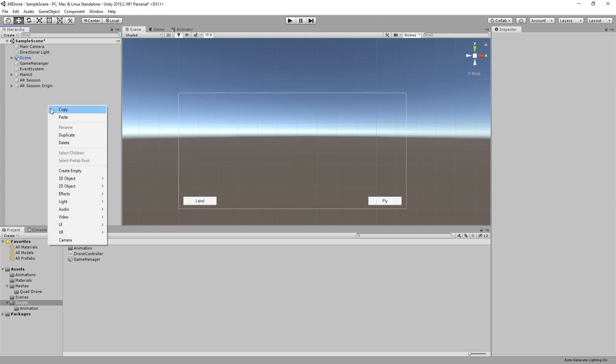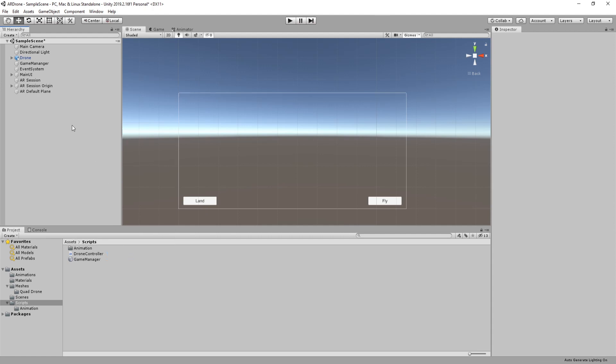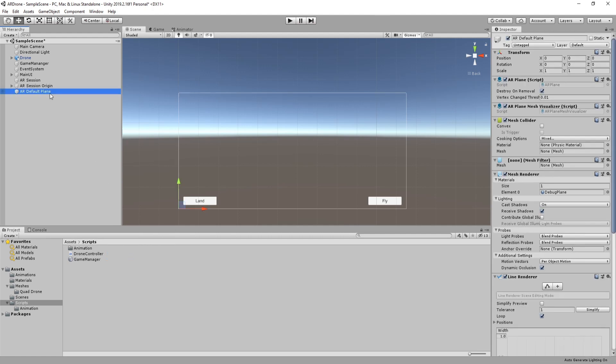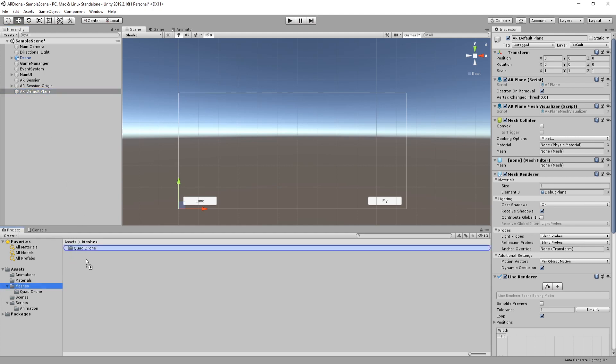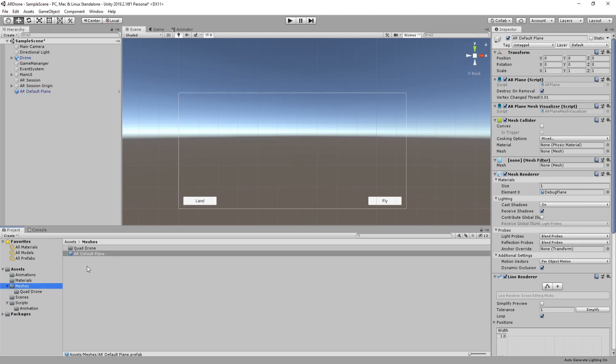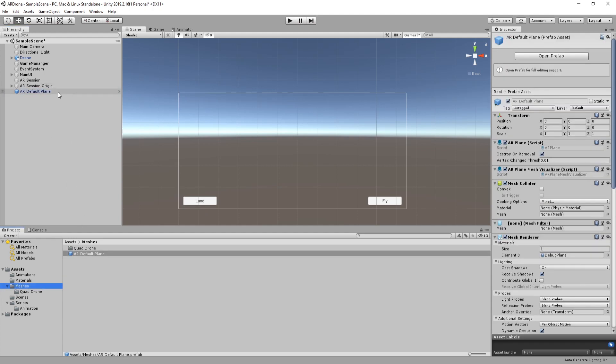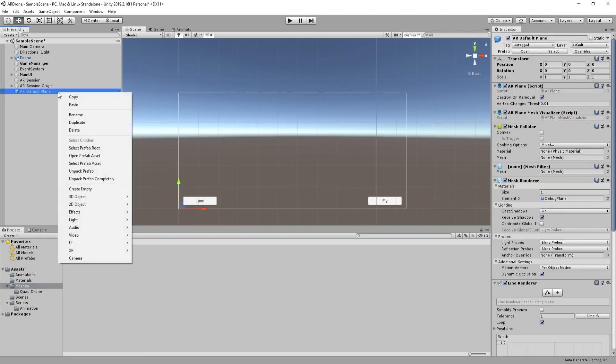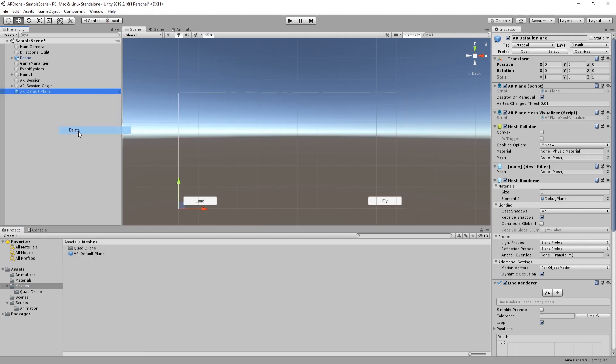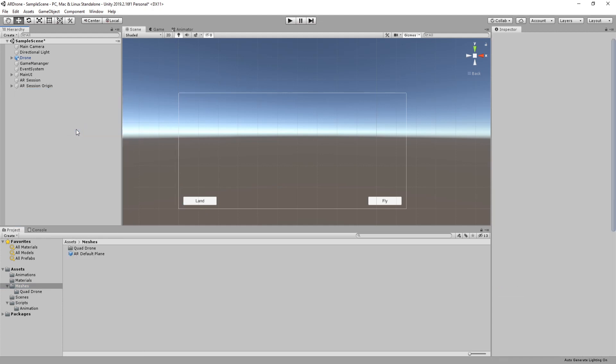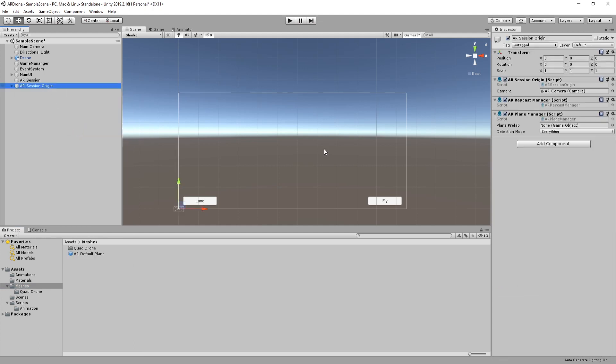Right click again on the hierarchy view, then select AR Default Plane from XR submenu. This game object will generate a mesh based on the information provided by AR Foundation. Drag this game object into Assets folder to create a prefab. Select AR Session Origin then assign the prefab to Plane prefab.